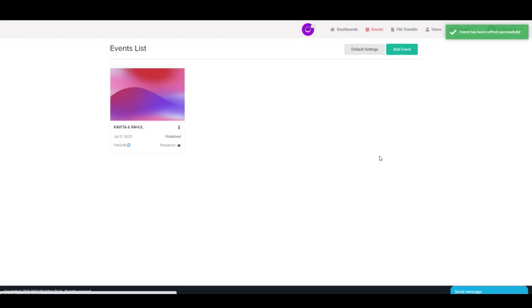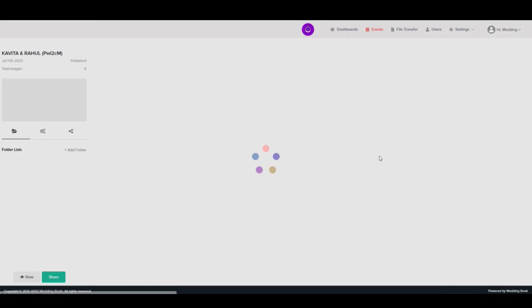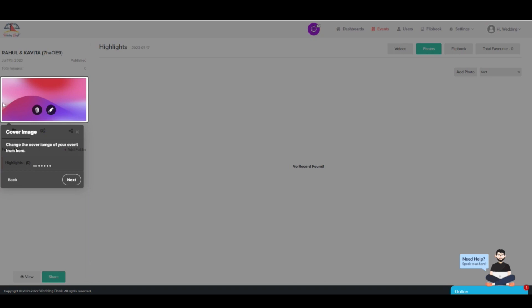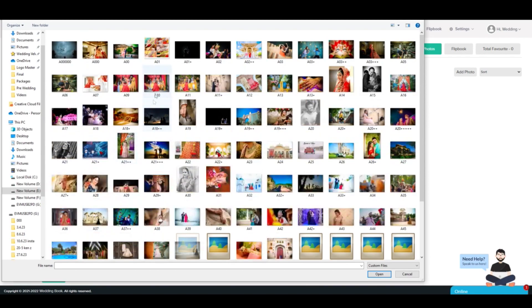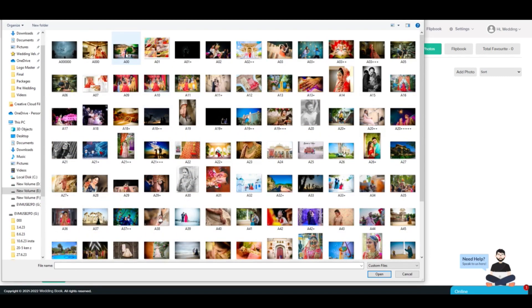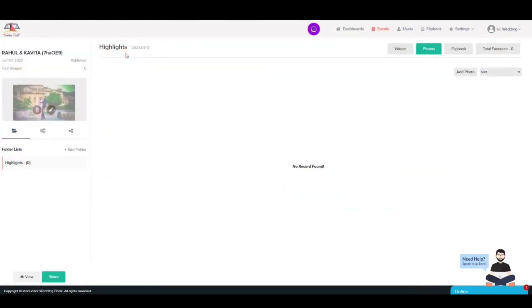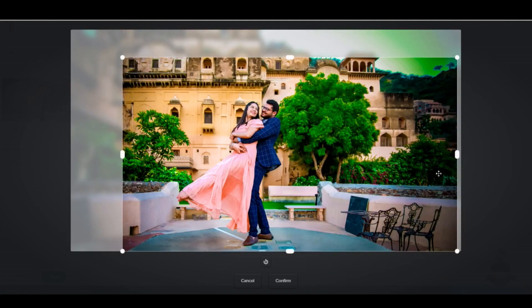Step 3: Now your created event will be shown on the event page. Click on the event you created. Now select a cover image for the event, drop according to the requirement, and click Confirm to save.